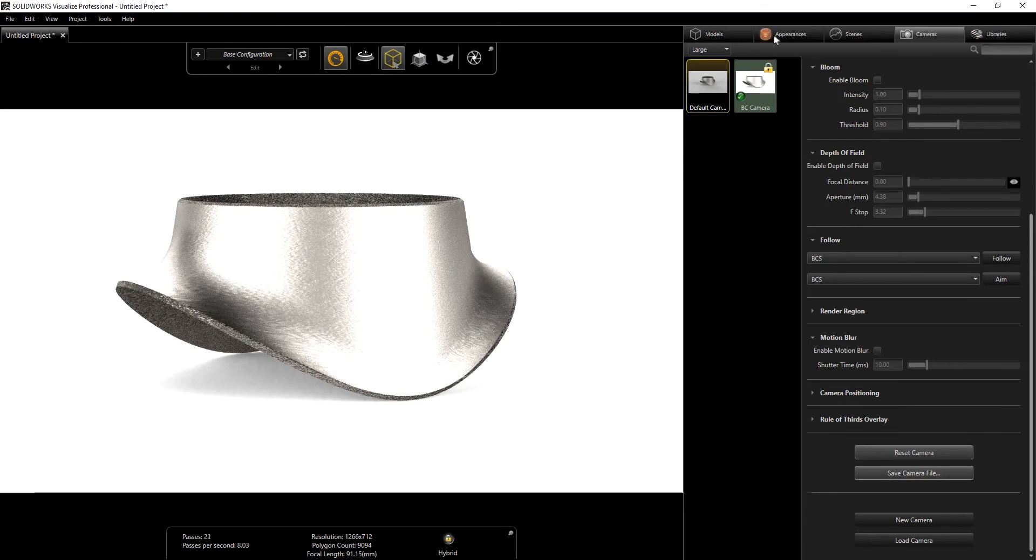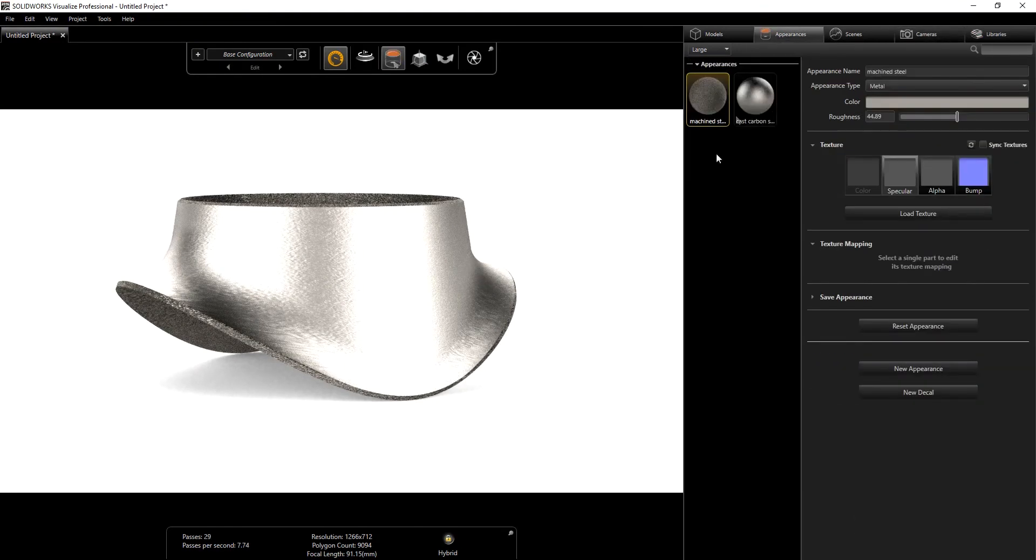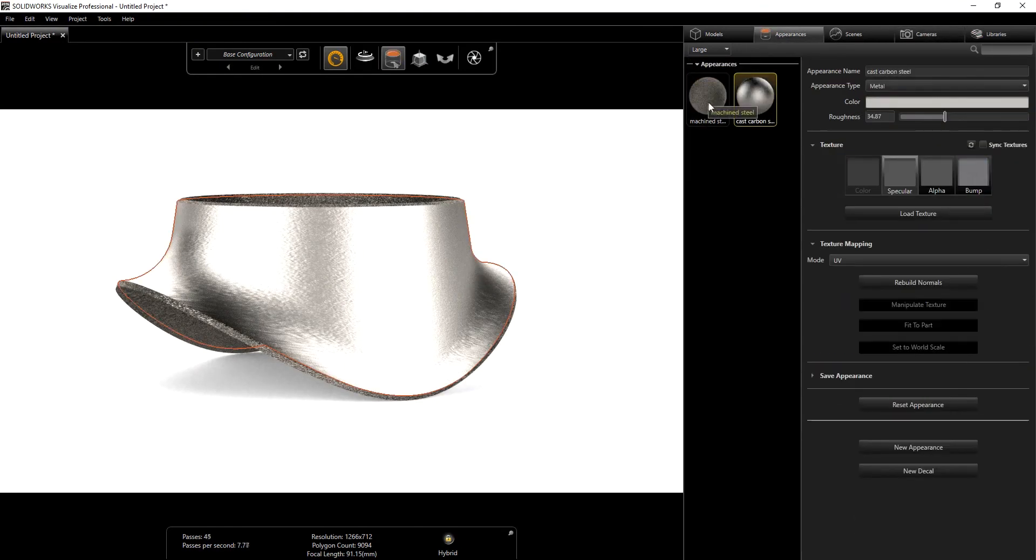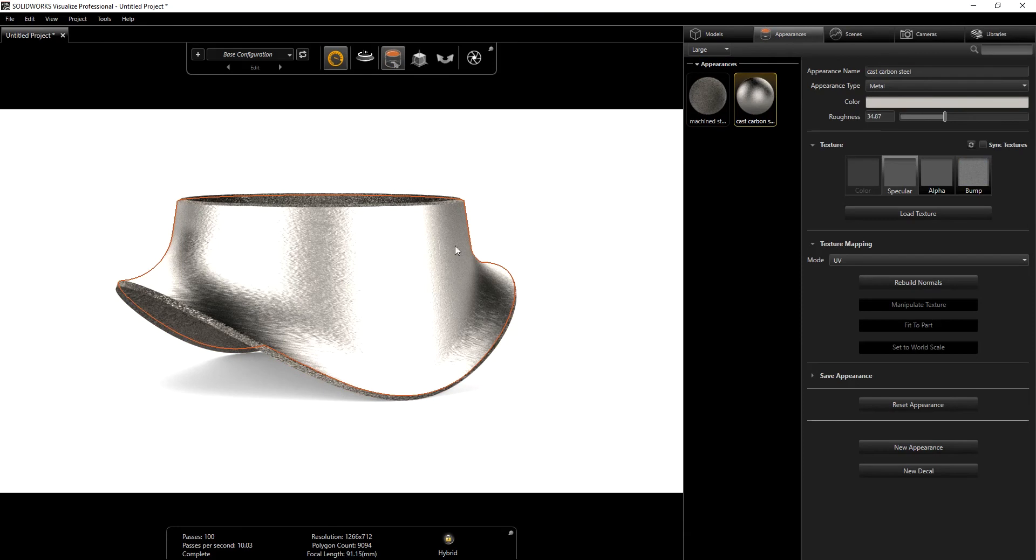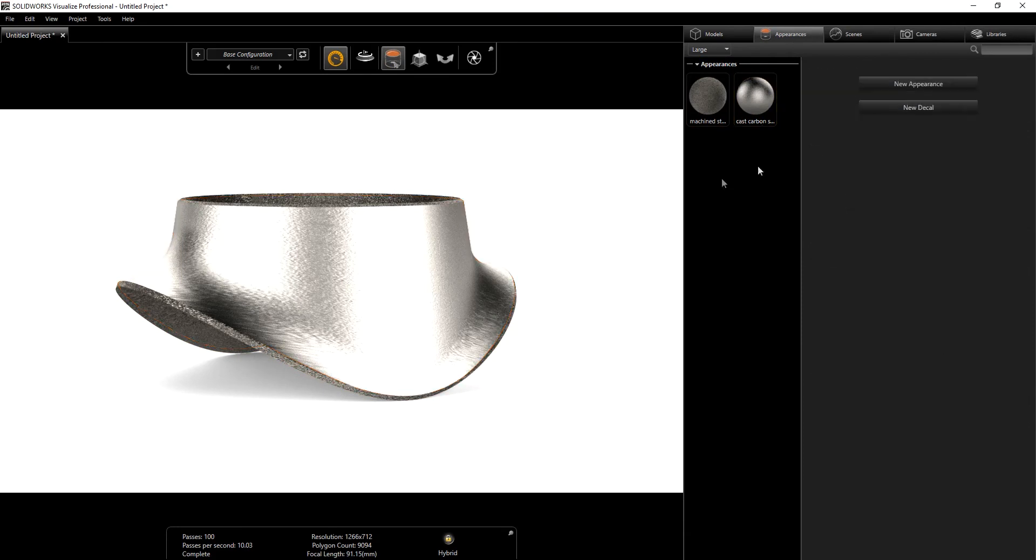So that's my camera view for my part. As you can see, I only have two appearances: one for the machine steel and the other one for the carbon steel. In Visualize there's a forged material that I found, so I just used that.